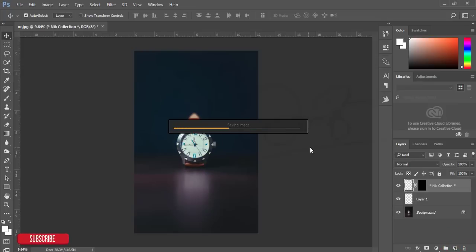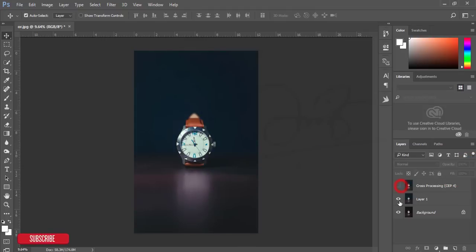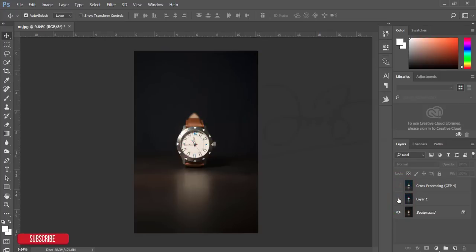OK, we'll get this output. Here's the non-edited image, and here's the edited one. You'll get this photo. Thank you so much for watching this video tutorial.